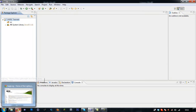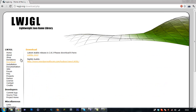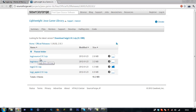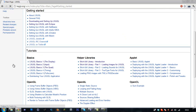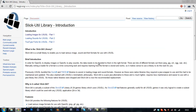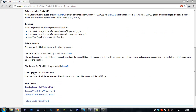The first thing you want to do to get started with LWJGL is go to the download section. Click the download button and select the .zip file. Then go to the installation section and click on the SlickUtil library. Scroll down — slickutil.jar and .zip can be found here. Download the .jar.